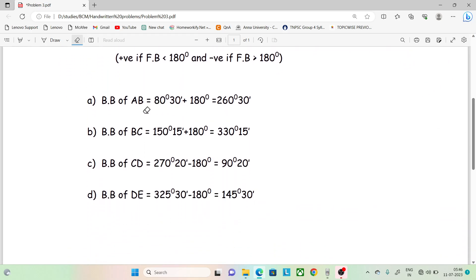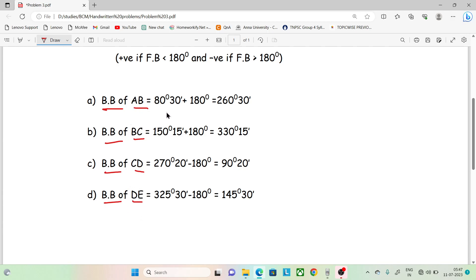First, you can find the back bearing of AB, BC, and CD. For AB, the fore bearing is 80 degrees 30 minutes. Now, if 180 degrees is greater than the fore bearing value, then add 180 degrees to the fore bearing.